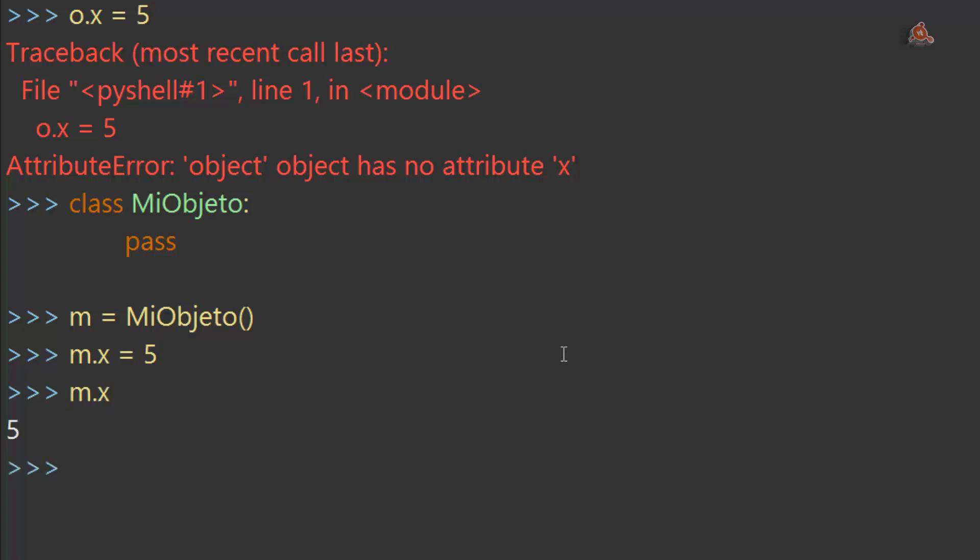Pongamos ahora mx. Vemos cómo nos lo devuelve. En un principio, por tanto, es posible que si queremos agrupar propiedades juntas, podemos almacenarlas en un objeto como el que acabamos de crear ahora. Pero lo más normal es que no queramos hacer esto.